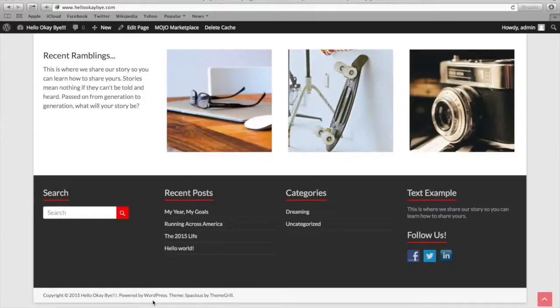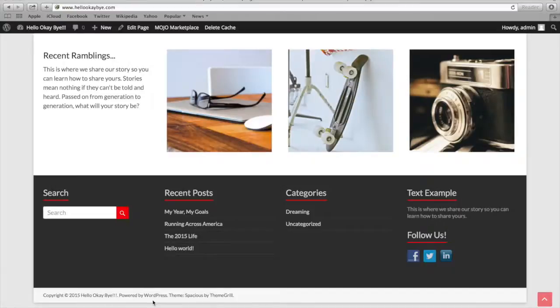Now, you probably only want to keep the copyright date or year and then the name of your website. And the date right here actually updates on its own.